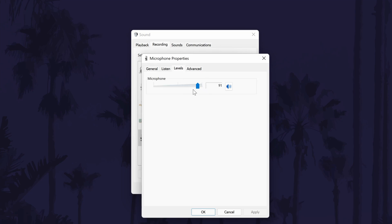In here, you may see one or two sliders. One should be called microphone and the other should be called boost. Don't worry if you don't see the boost slider as not all mics will support it.